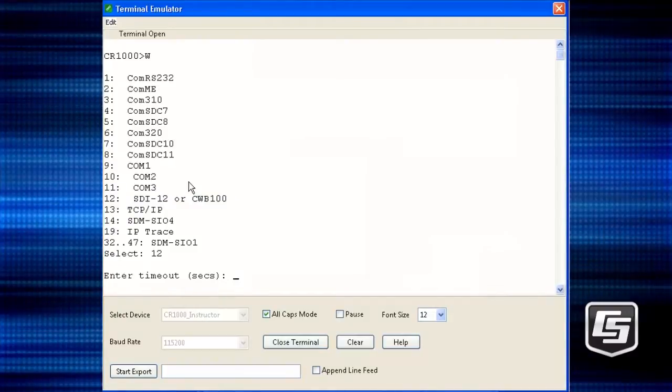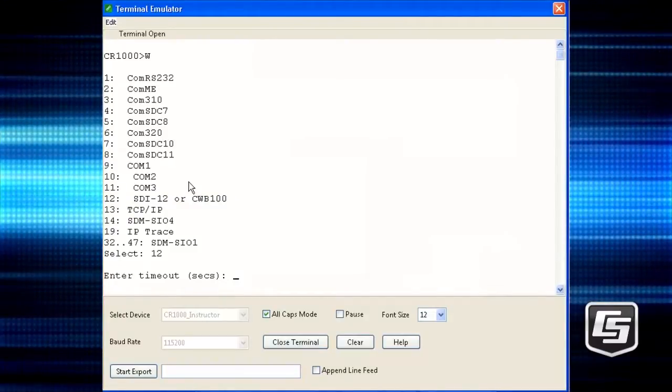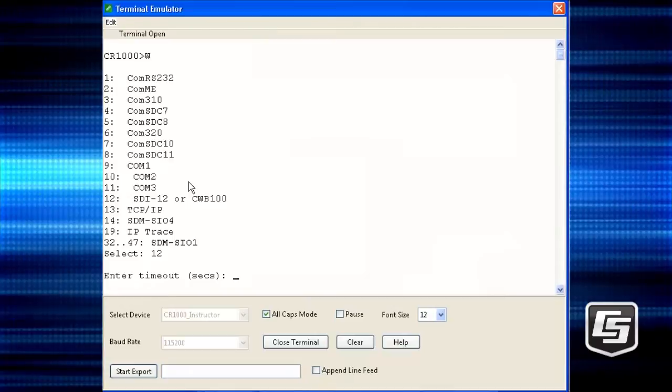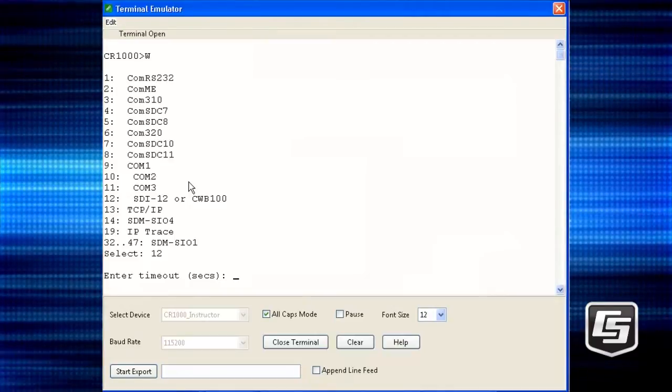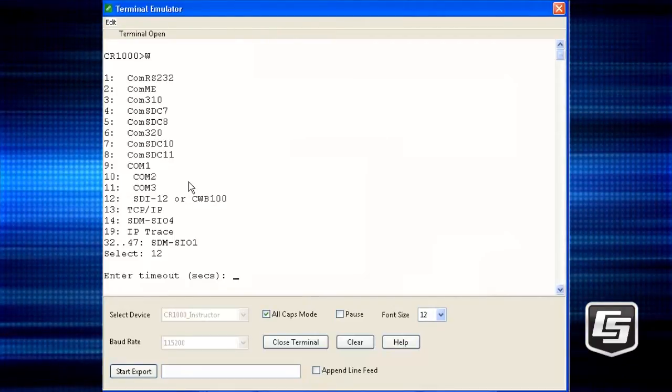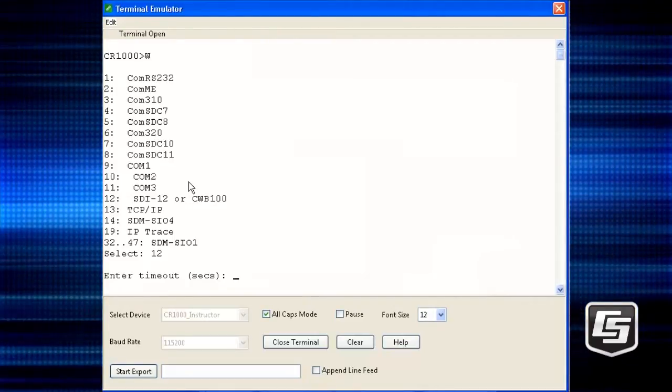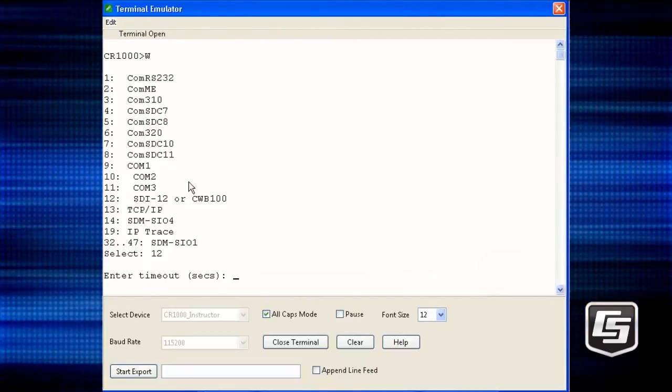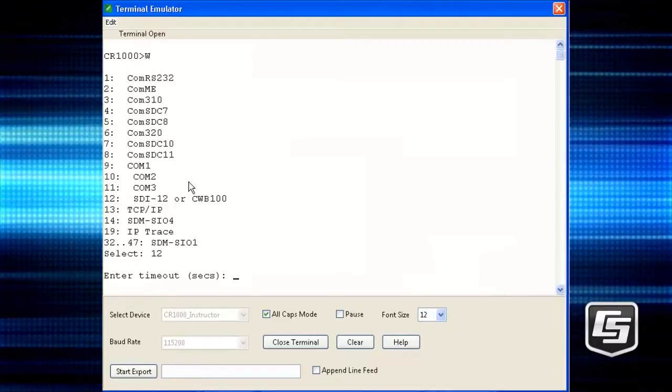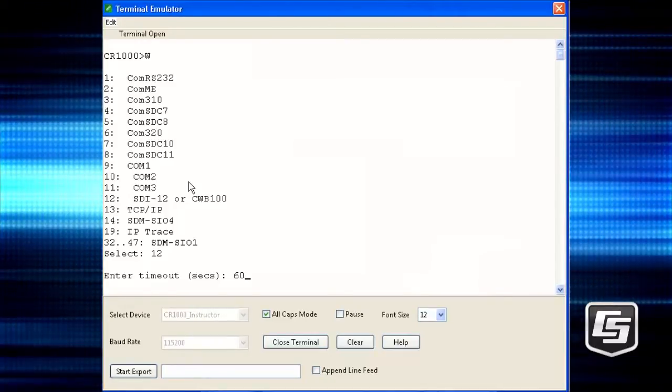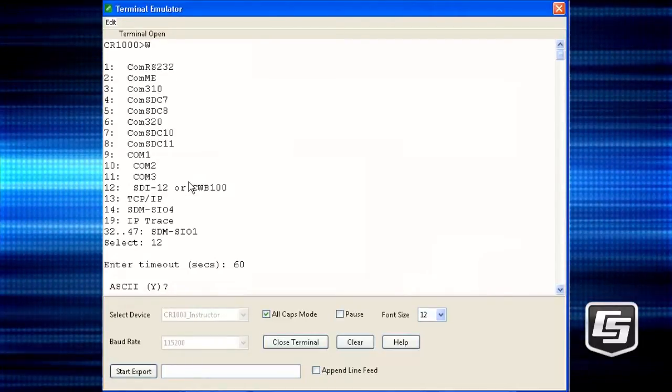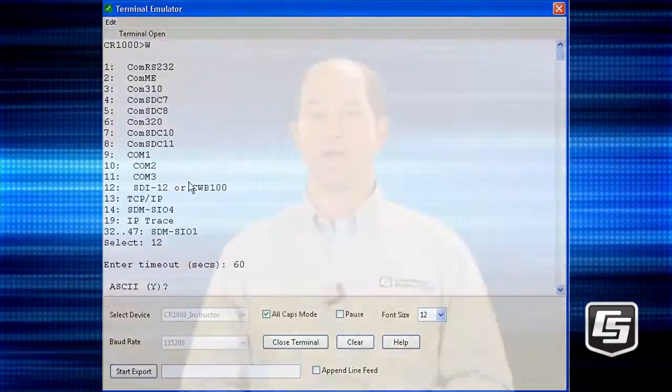Enter the time in seconds that you want to watch the SDI-12 traffic. In this example, the sensor is being queried by the data logger every 10 seconds. Entering 60 seconds will give us enough time to see several transactions. Any keystroke renews the timeout. So if you want to watch longer, just press the space bar. The escape key exits the mode.